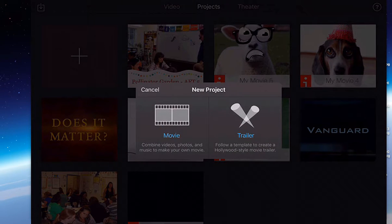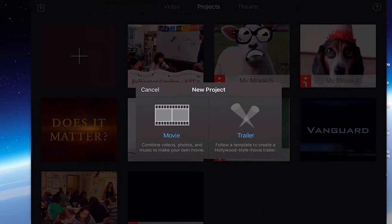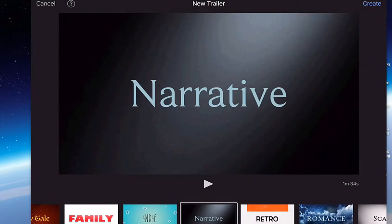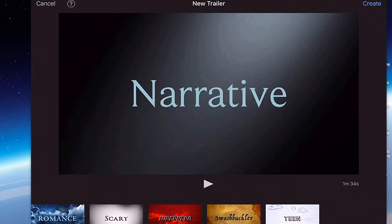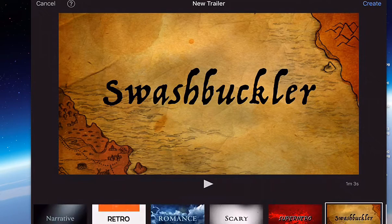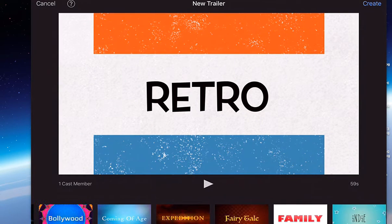You have two different choices here. You can either choose a movie or a trailer. Trailers will allow you to use a storyboard template that will serve as a guide in assisting you with creating short professional Hollywood style movie trailers. The longest trailer is about a minute and 34 seconds.